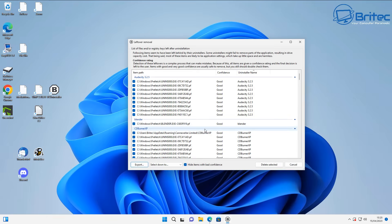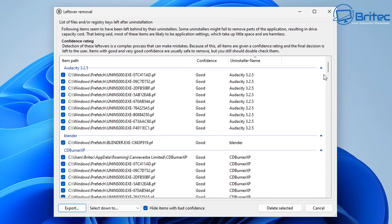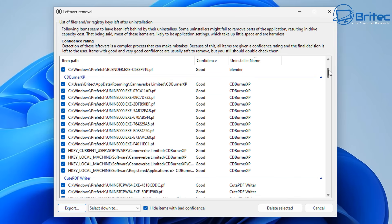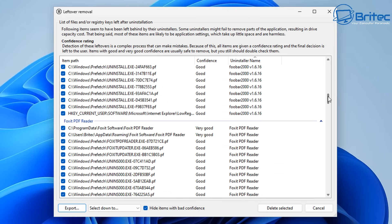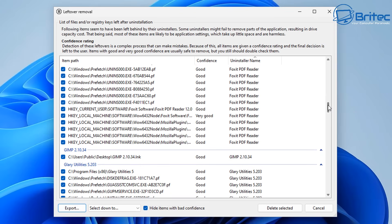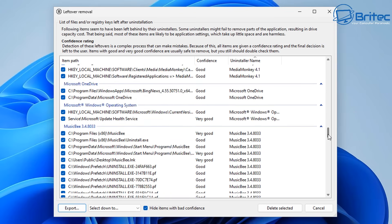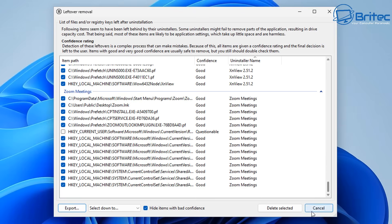You can see it's found some leftovers here and confidence is good for some of these to be removed. We can now leave these check marked, and it may leave some unchecked which might say something along the lines of questionable.